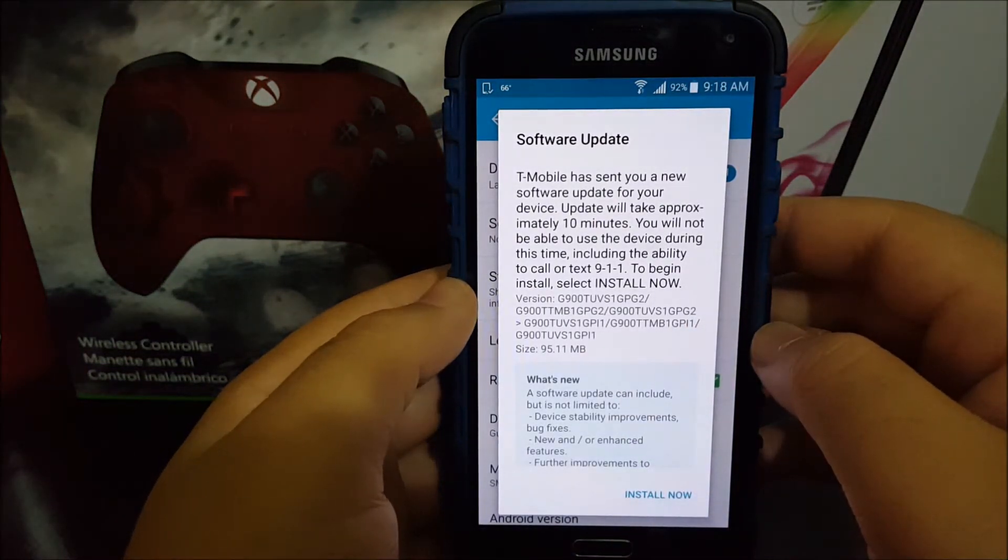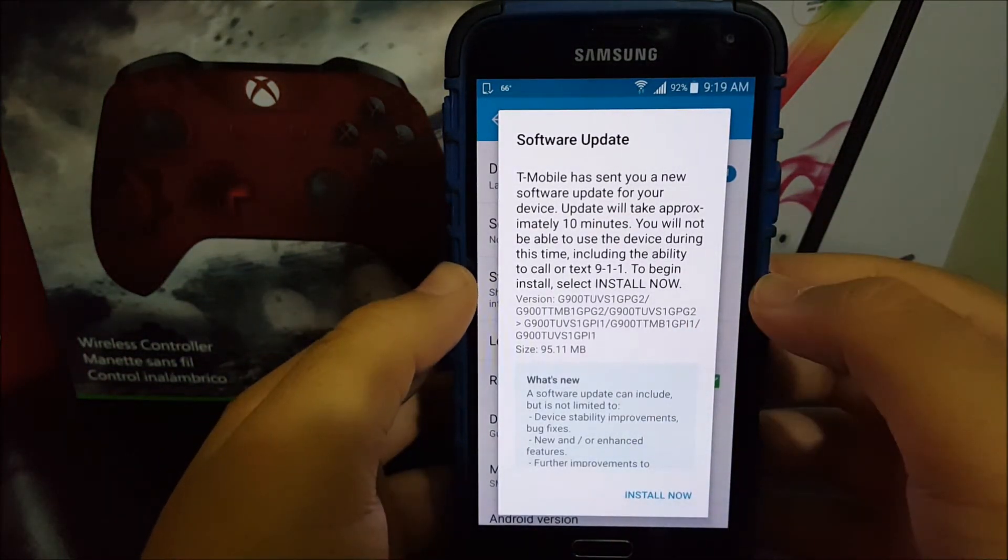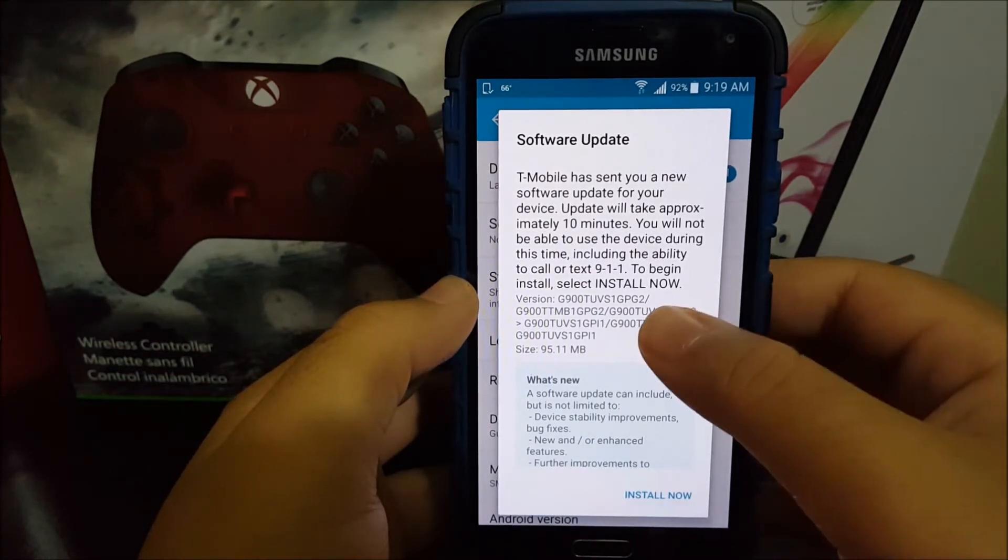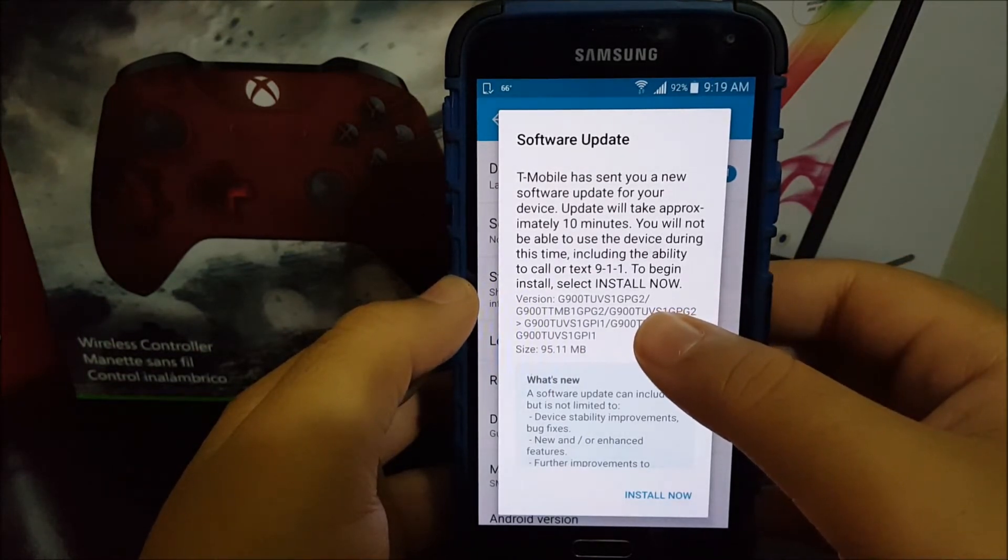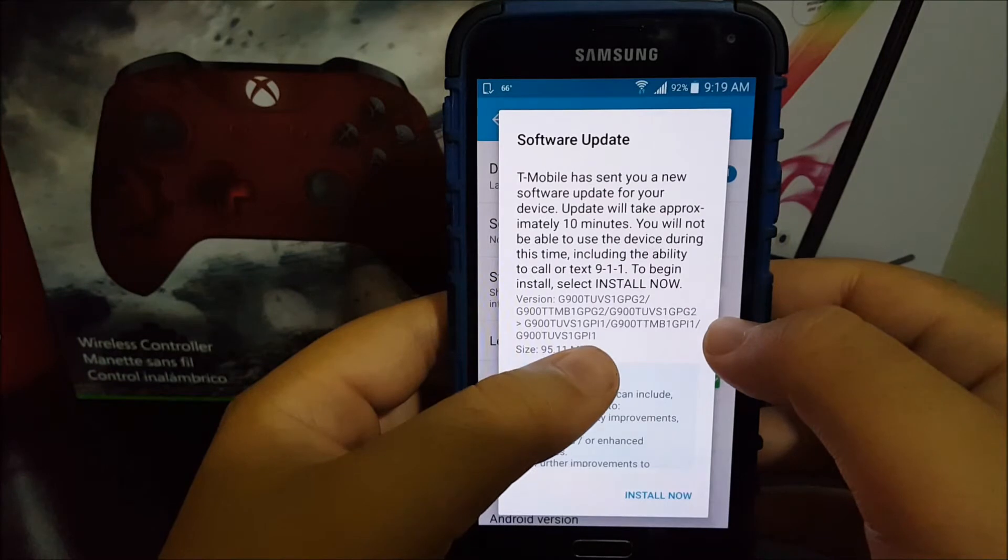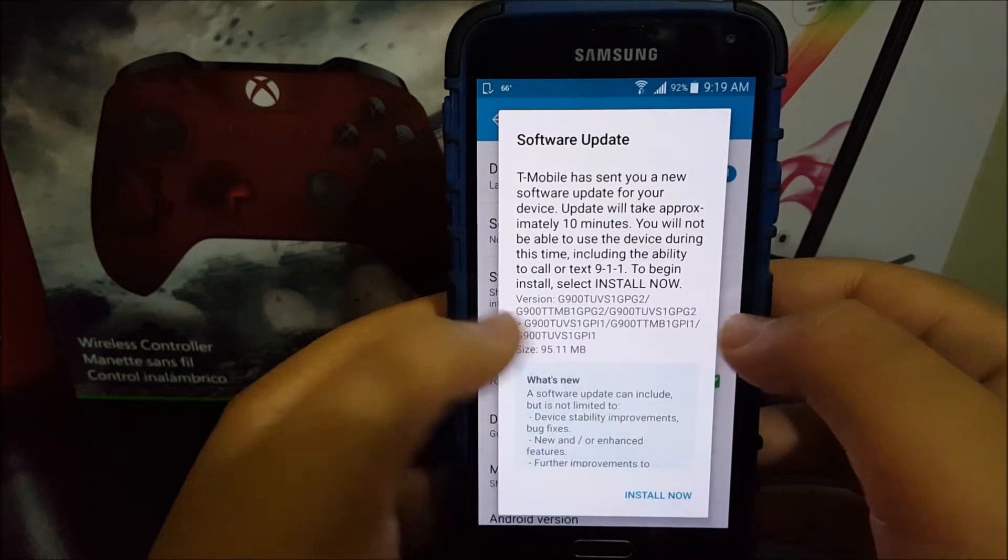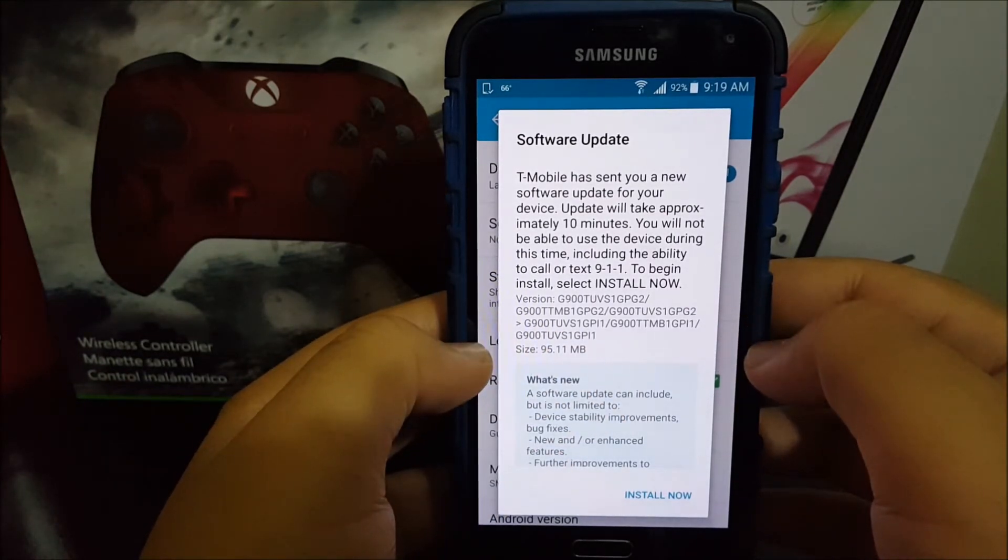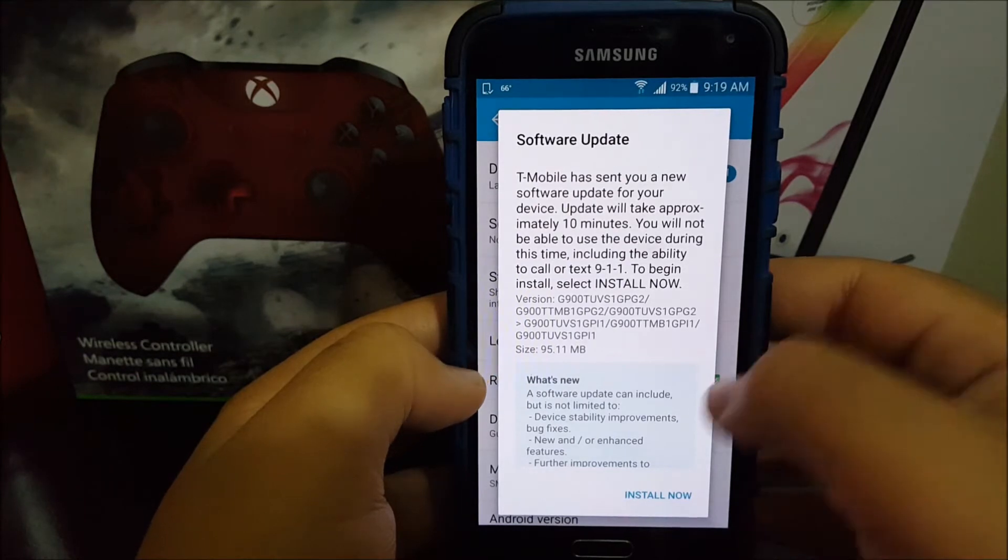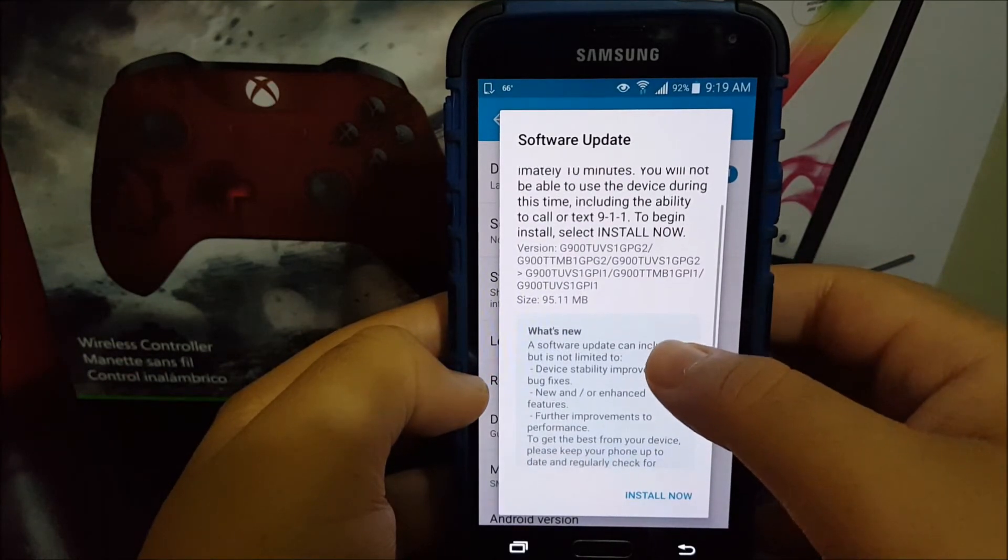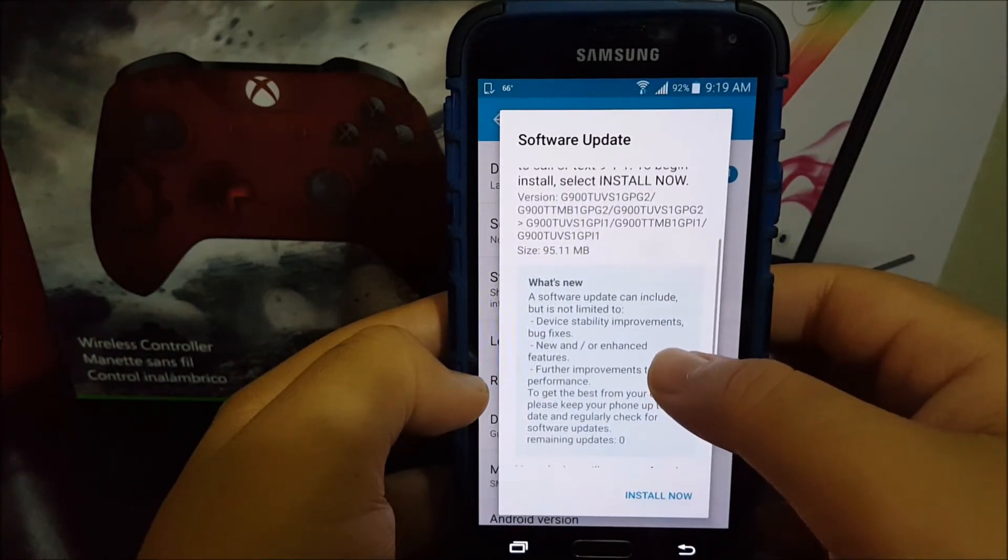As you can see here, the baseband version is going to be changing from PG2 to PL1. The size of the update is 95.11 megabytes. What's new: a software update can include, but is not limited to, device stability improvements, bug fixes, and new and/or enhanced features.